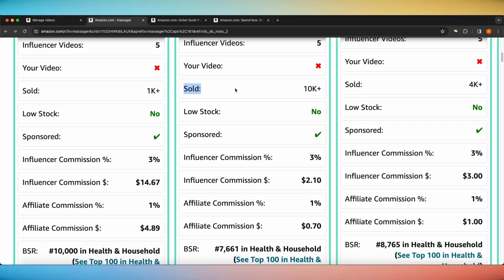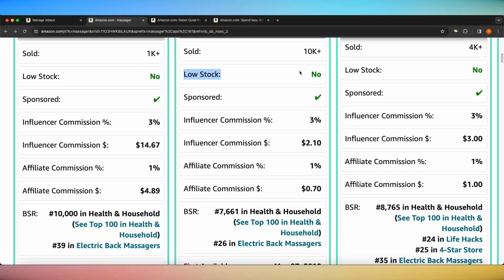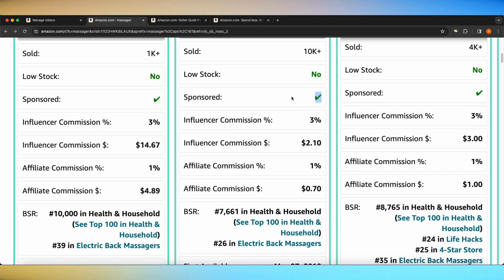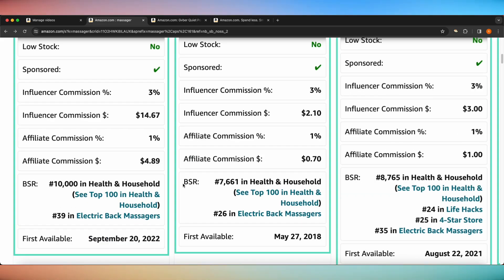You will also be able to see how many have been sold within the last month. Another cool thing is whether or not that item is in low stock — if it is, it'll say yes in red; when it's not, it'll say no in green. You can also quickly see whether or not it's sponsored. You also have the influencer commission percentage, the influencer commission dollar amount, the affiliate commission percentage, and the affiliate commission dollar amount. And lastly, you can see the best seller rank and the date that this product was first available.